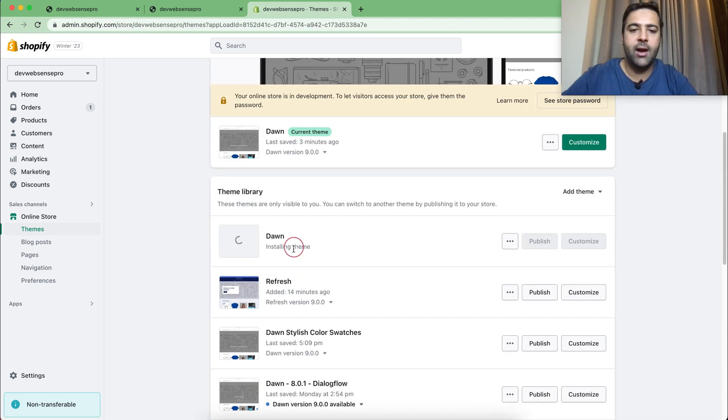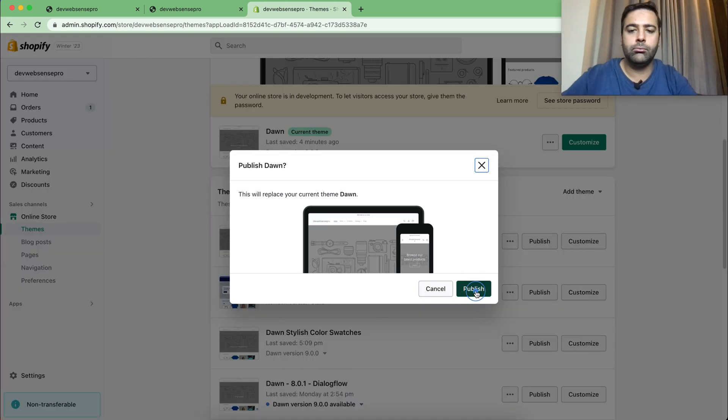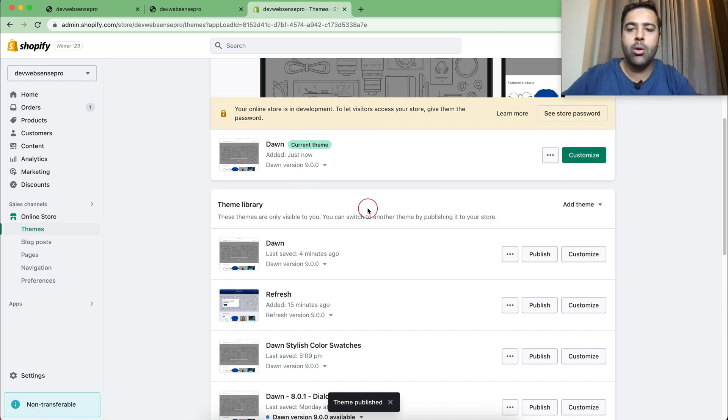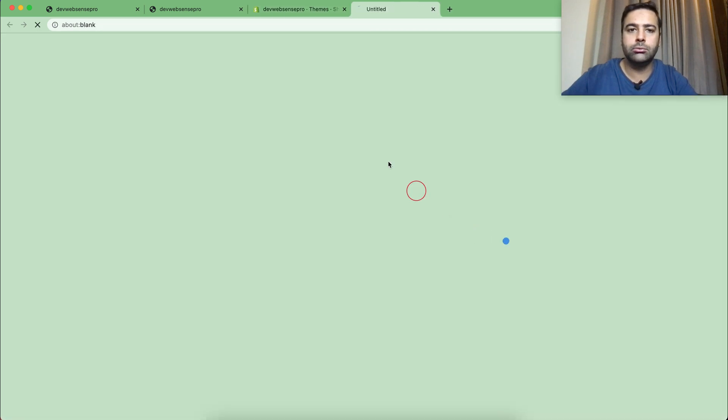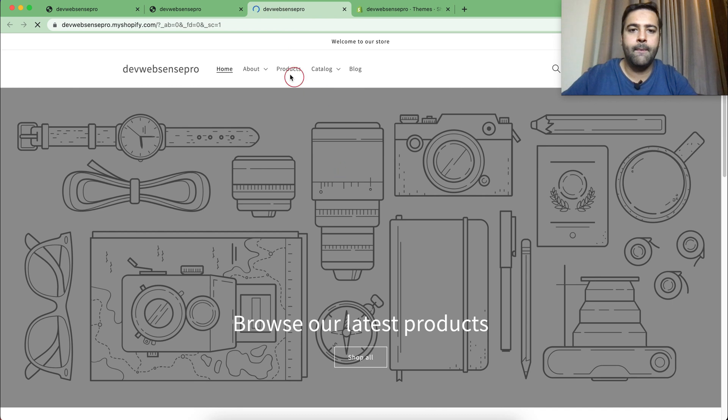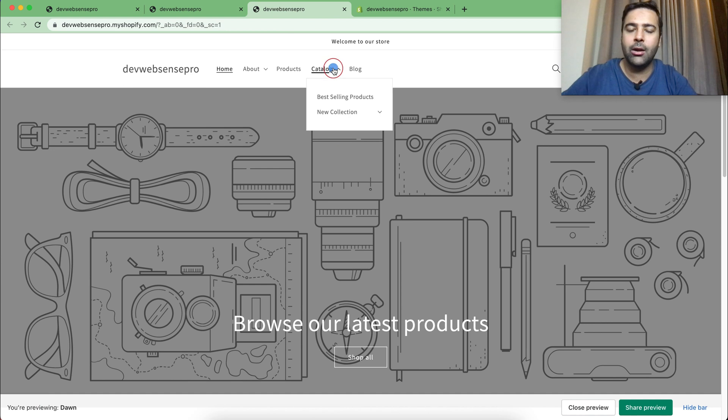We have added a new Dawn theme. Now let's preview it. As you can see, to display the dropdown menu item I'll have to click on the menu item right now.